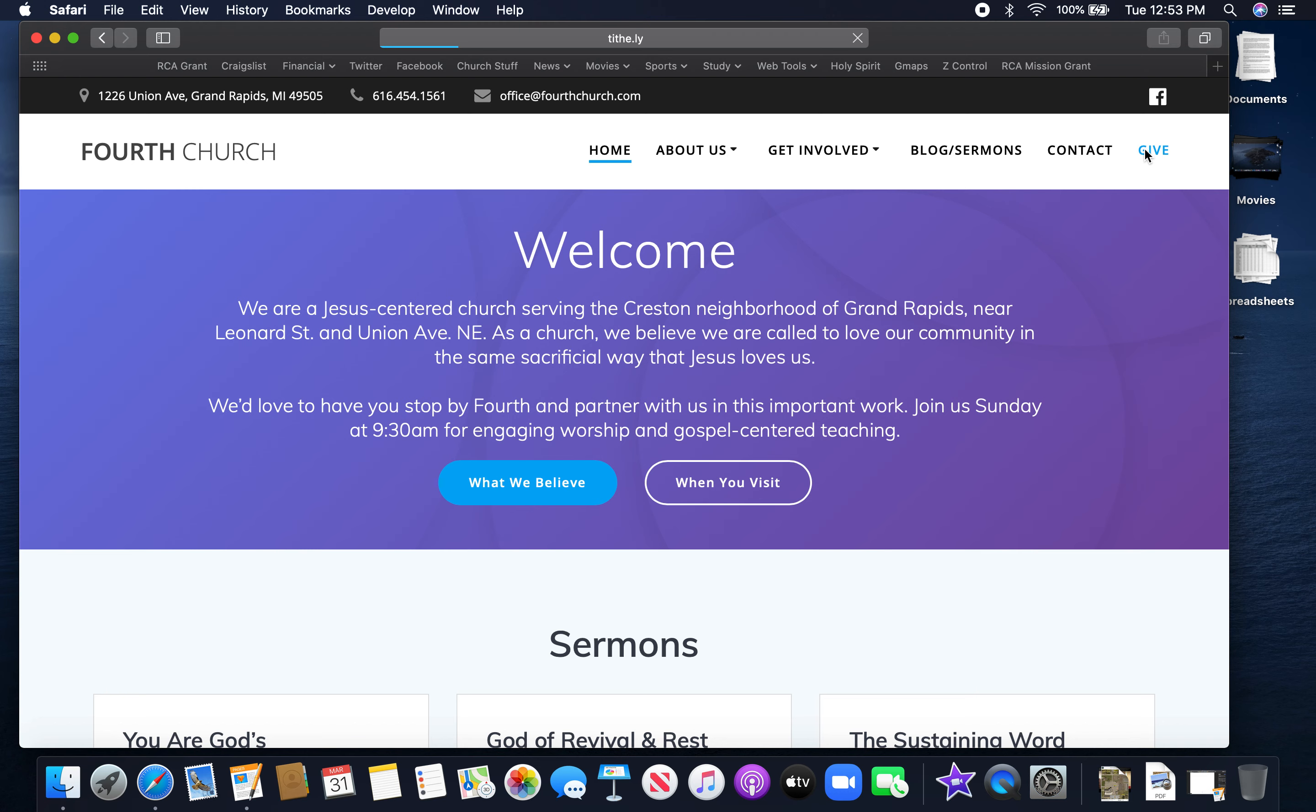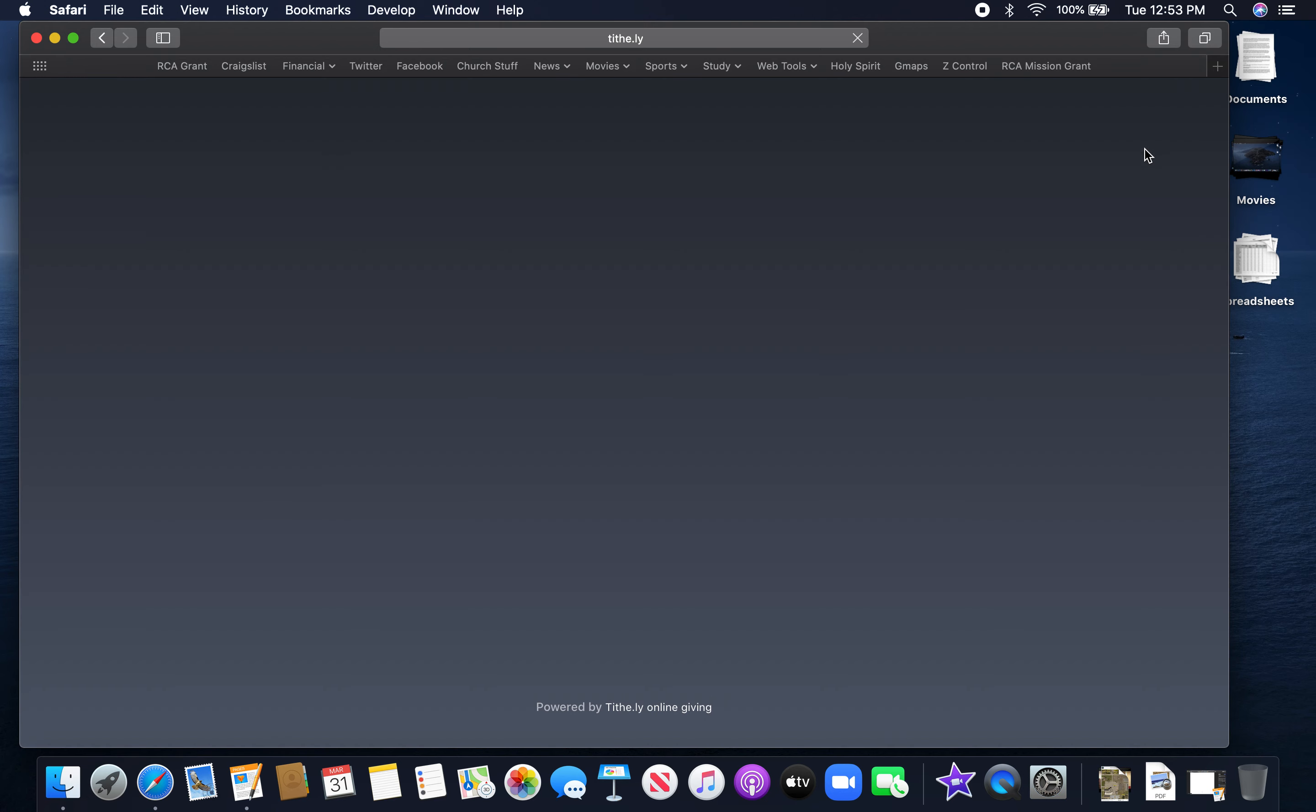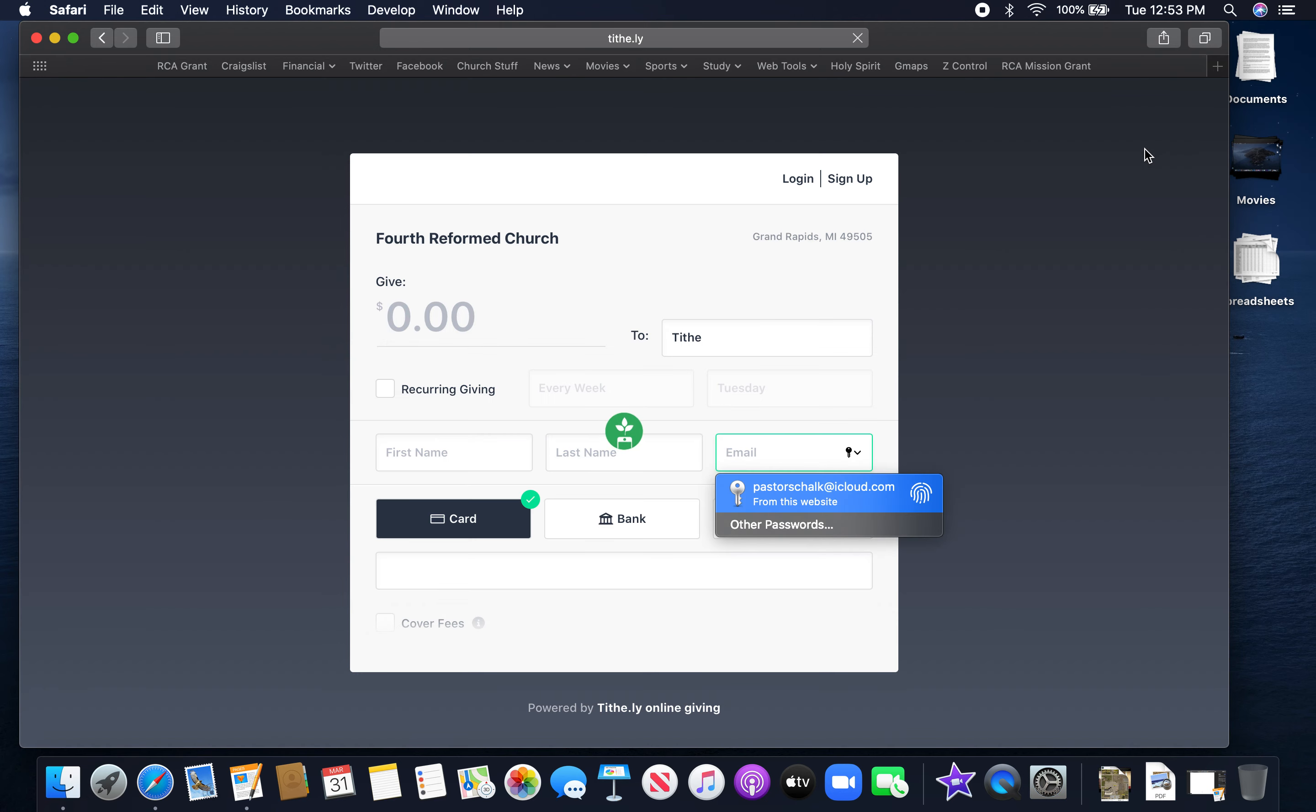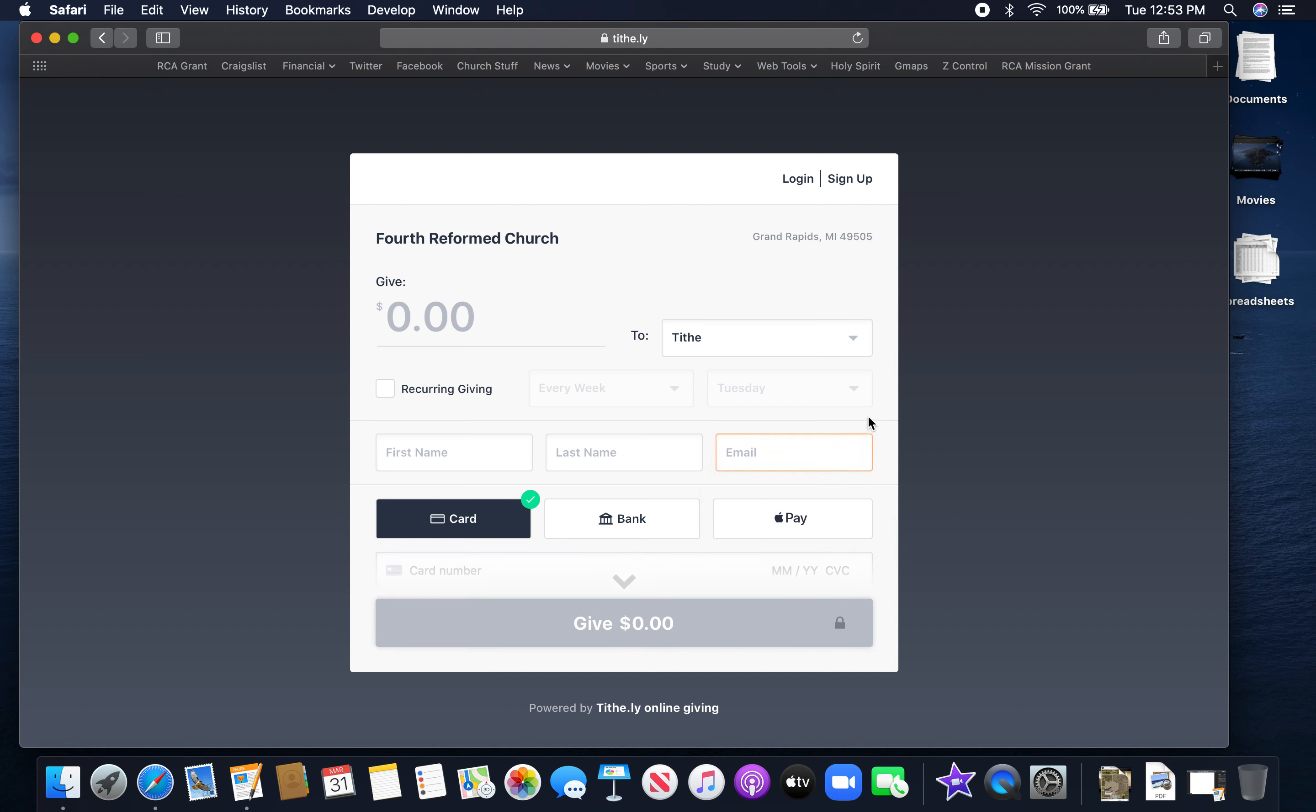When you click on that Give, it will bring you to a website called Tithely. You can see that in the bar up above, T-I-T-H-E dot L-Y. It's kind of a weird name for a website, but that is the money giving website that we are working with right now. Once you're here it brings you to this splash page and it is very secure. You don't have to worry about that.